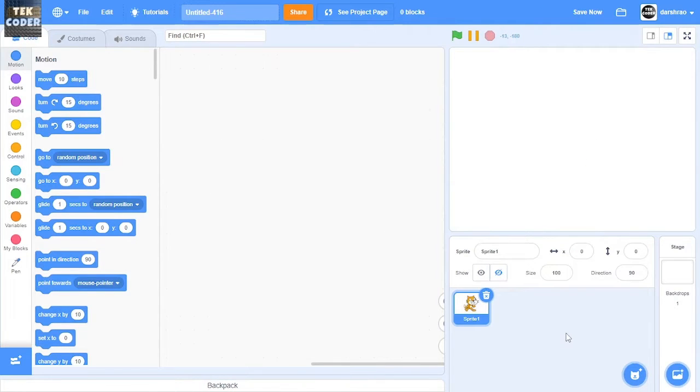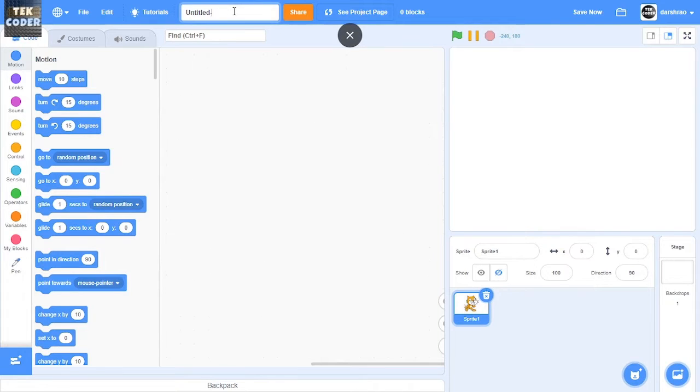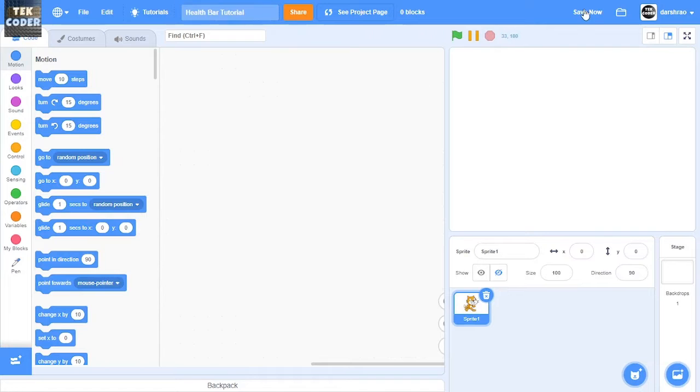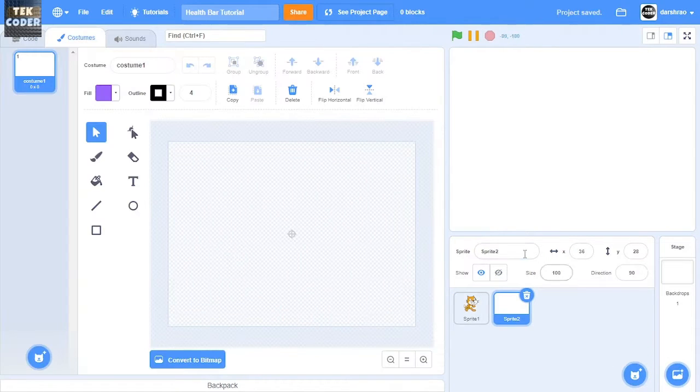Then I'll name this project as health bar and then I'm going to create a new sprite called health bar.